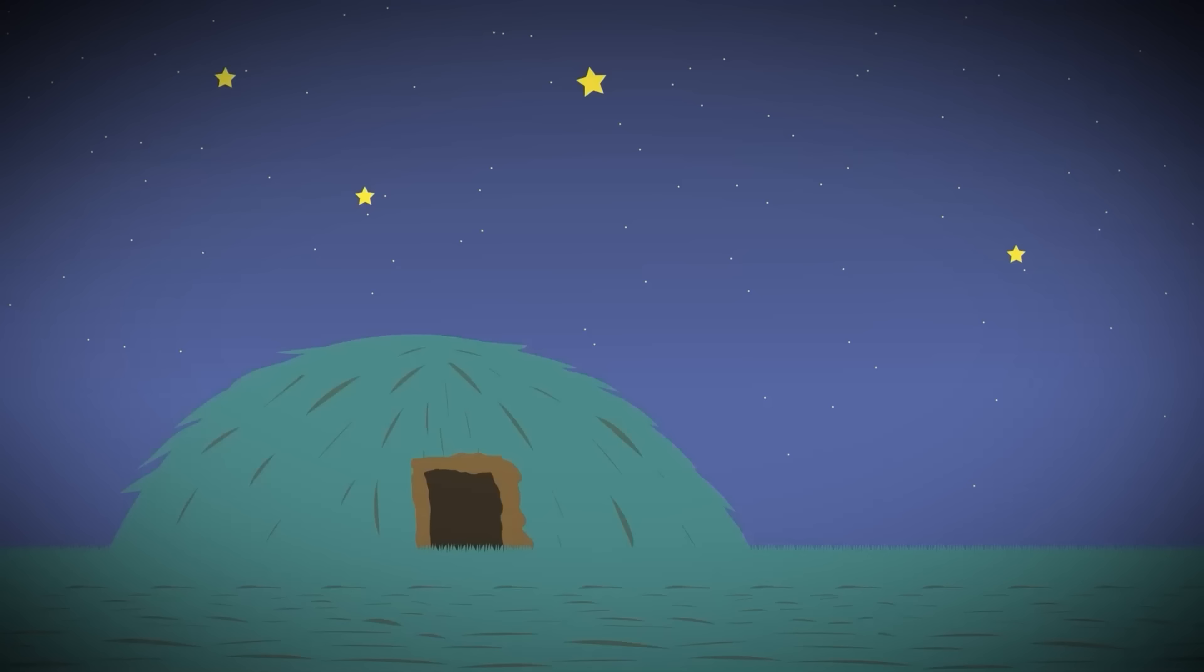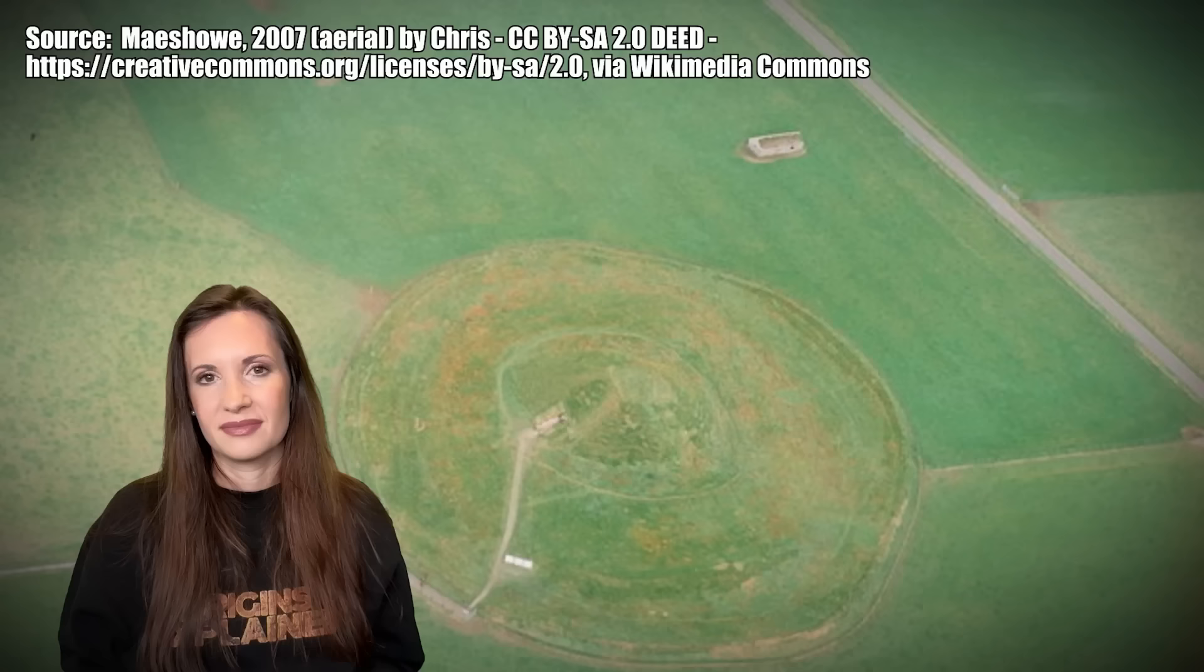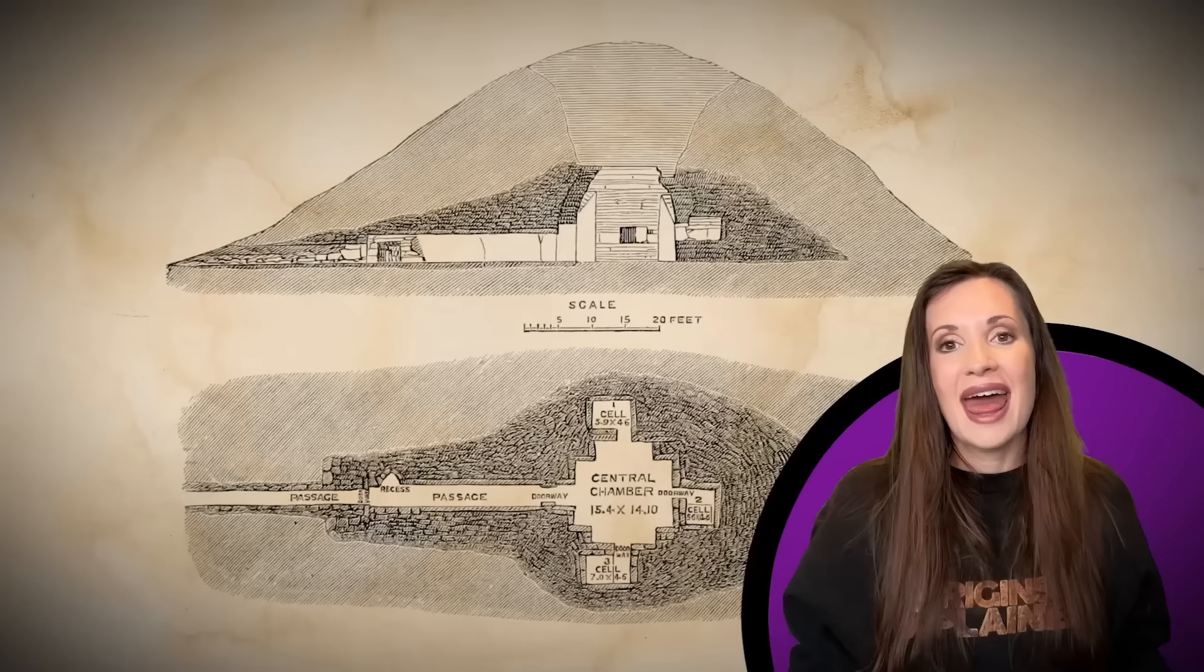Each year on the winter solstice, the sun shines directly into the entrance, filling the passageway with blinding light. But there is one bizarre twist in this great mound. Underneath the giant hill of dirt, which is now overgrown with grass and protected by a flimsy wire fence, there is a vast chamber. The chamber is upside down.